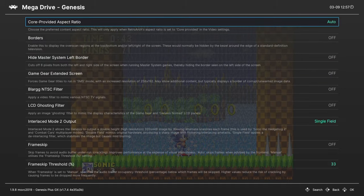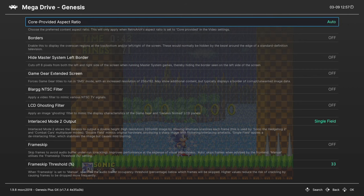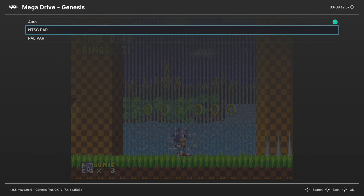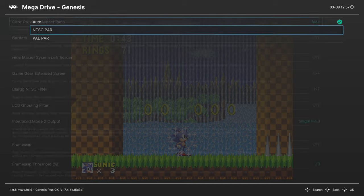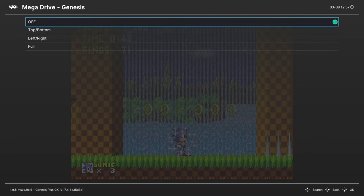Next up, video options. Core provided aspect ratio. This is set to auto by default, but you can change it between NTSC and PAL right here. Borders. Can enable the borders around your content.